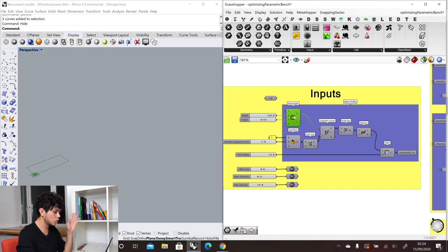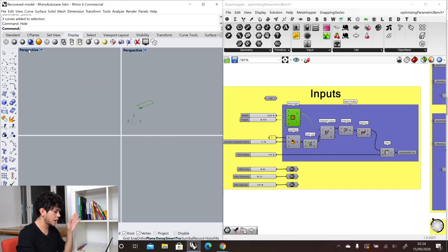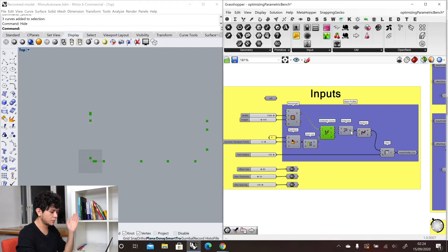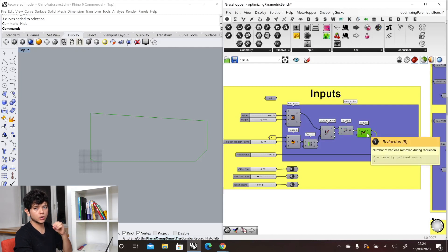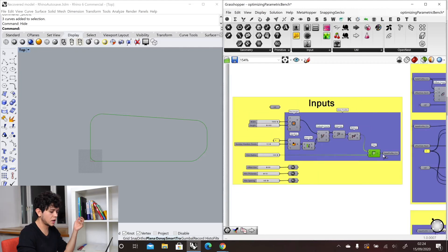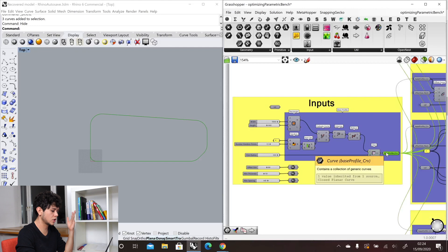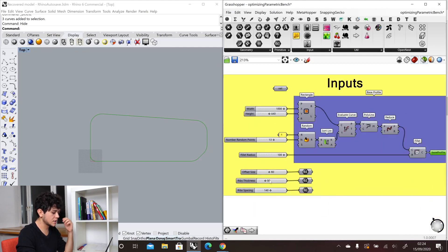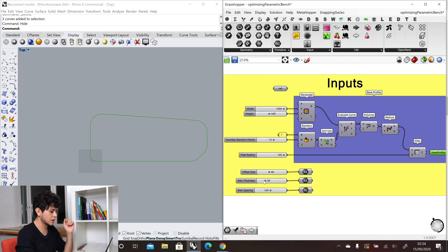In Grasshopper we have our rectangle with our base width and height, everything laid down on the XY plane. Then we create some random points in this rectangle, we create a polyline from those random points, we reduce our polyline so we don't have any irrelevant points, and then we create a fillet. With that we have our base profile. We also have other parameters like the offset size, the rib thickness and rib spacing, which we will look at later.